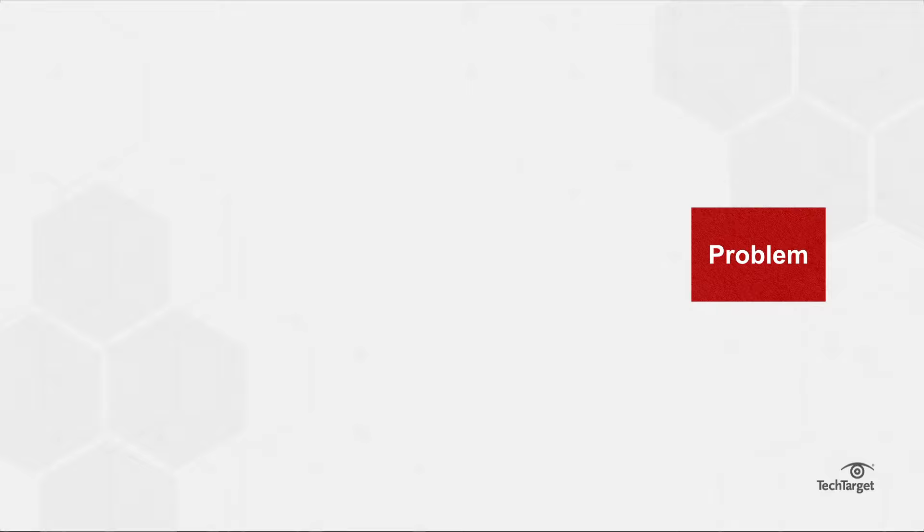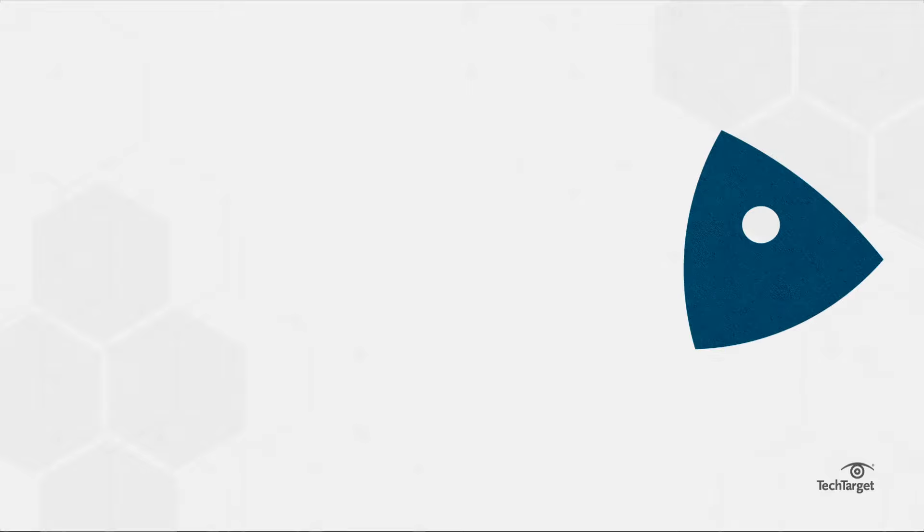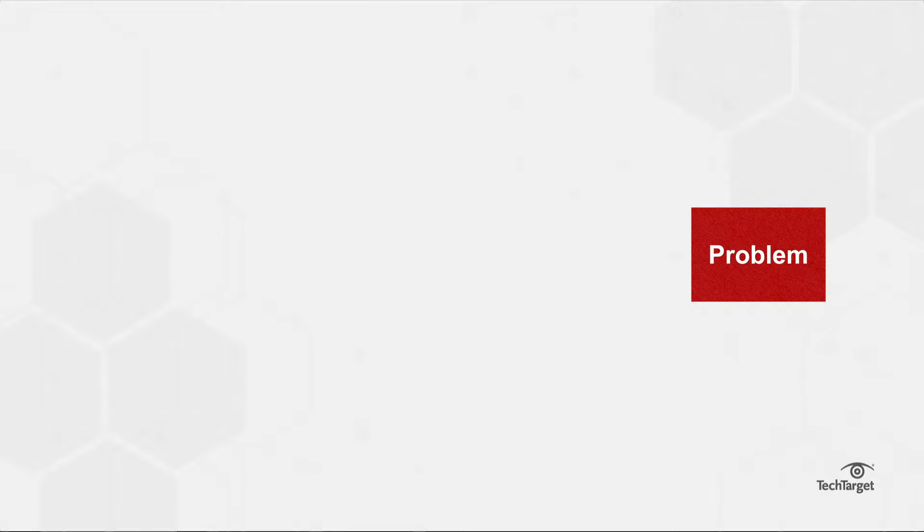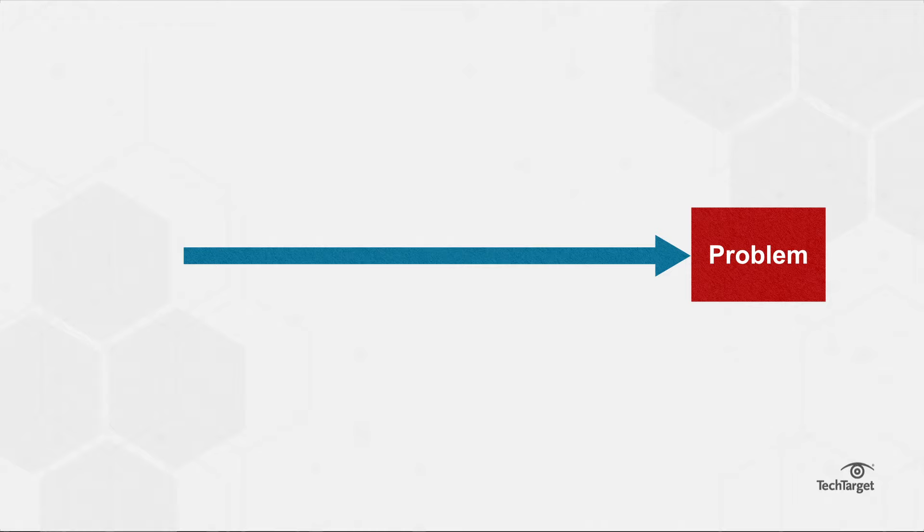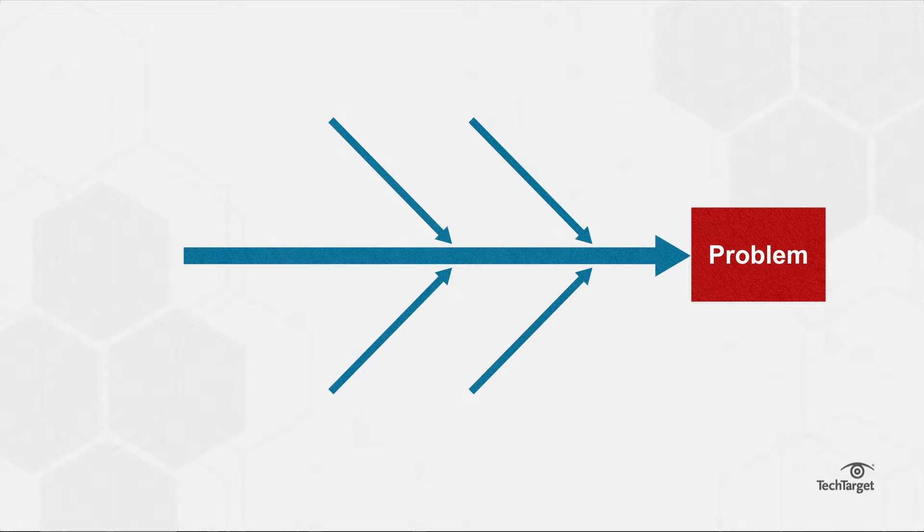To create fishbone diagrams, list the problem in a box, also known as the fish head. The backbone is a horizontal arrow pointing to the head. At least four overarching causes of the problem branch off from the spine with arrows, making the first fish bones.